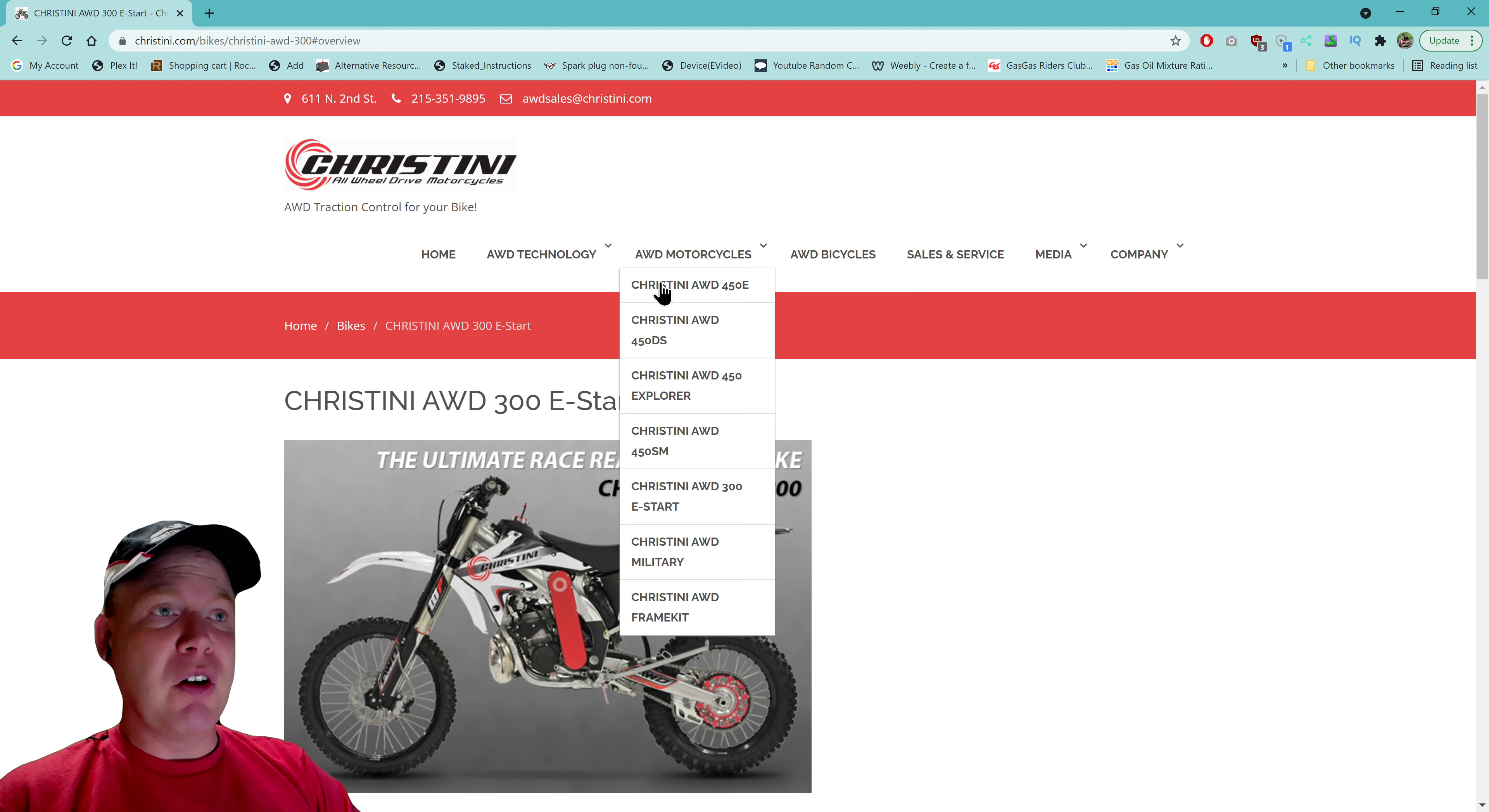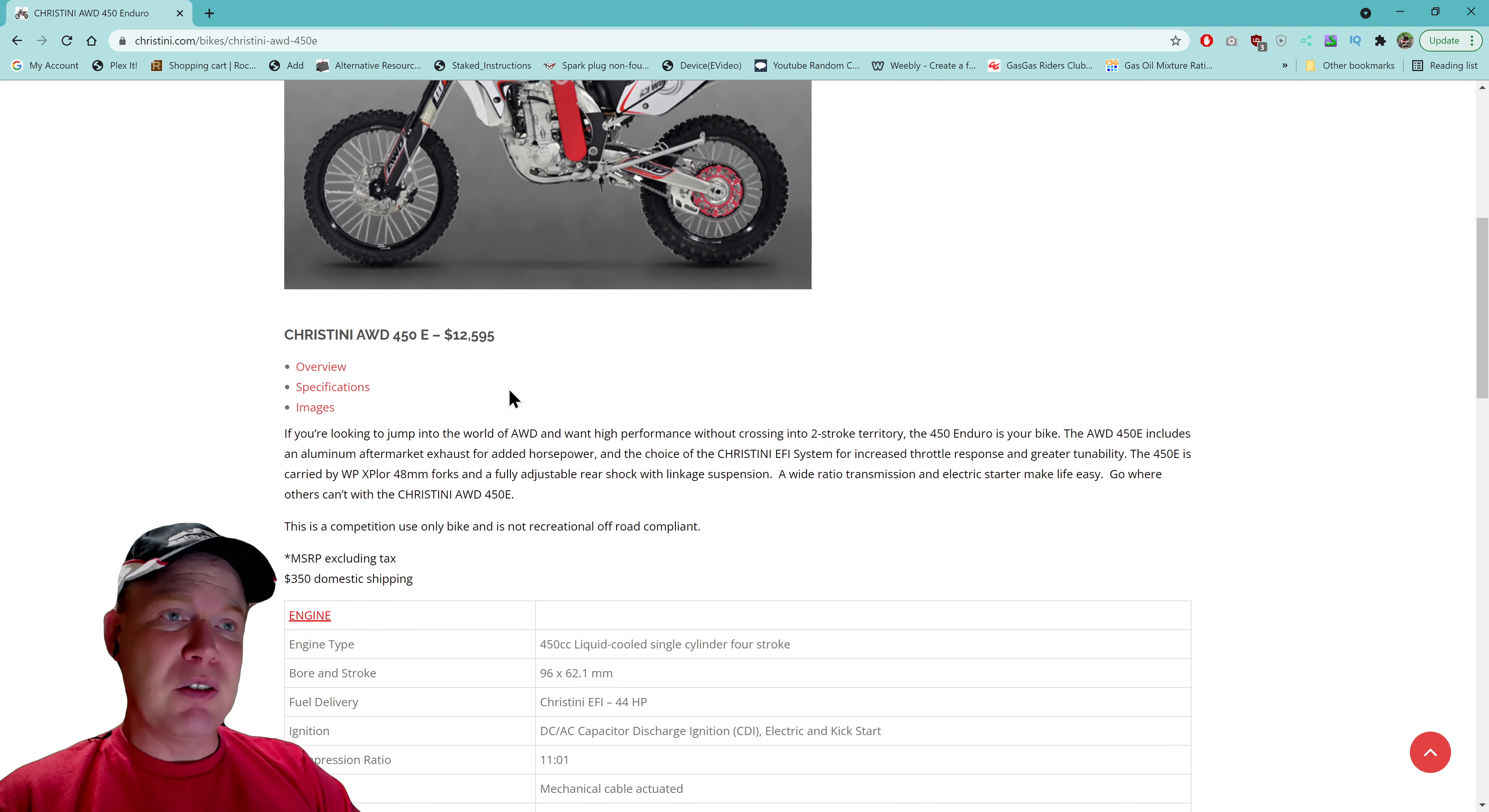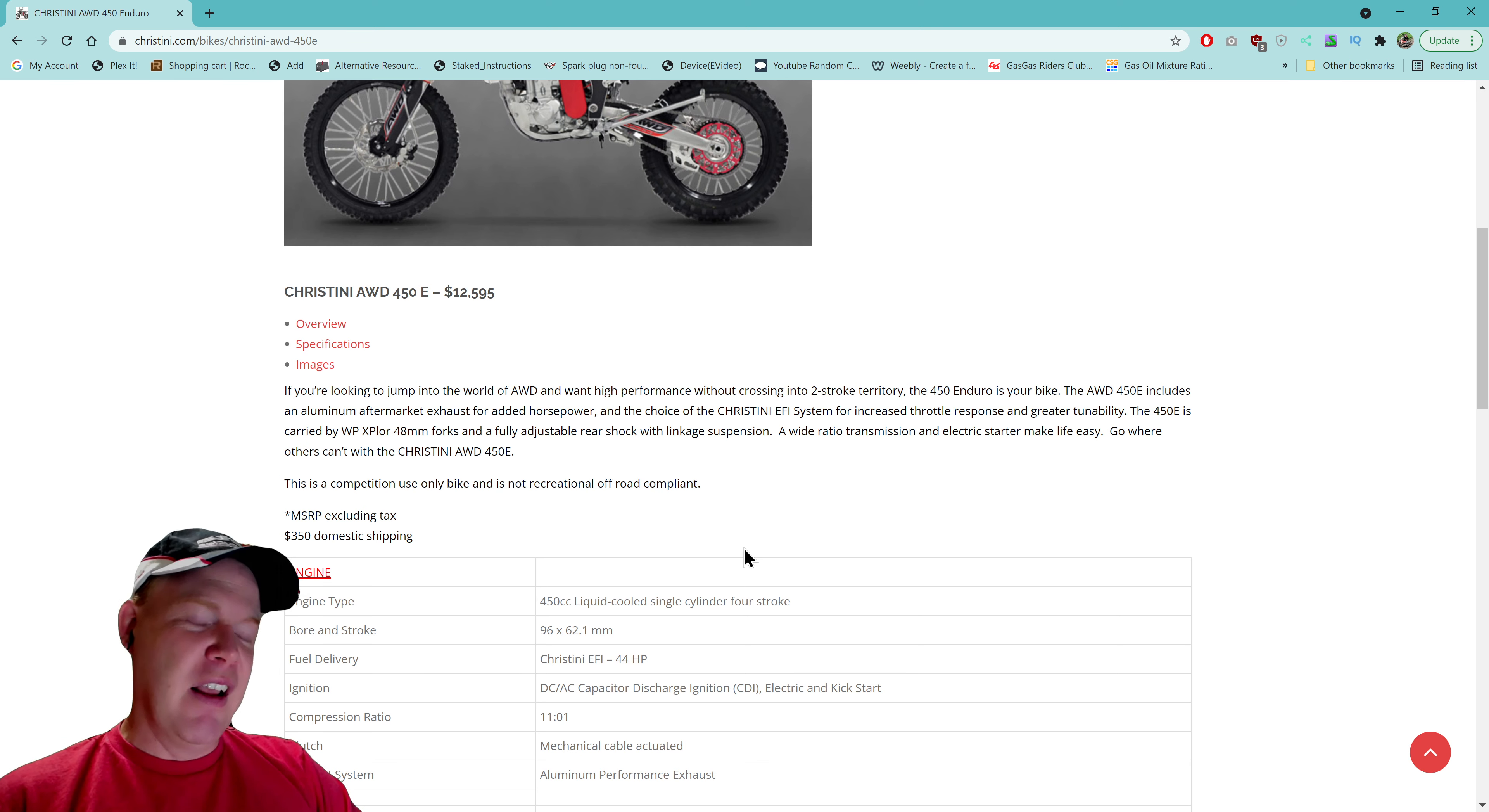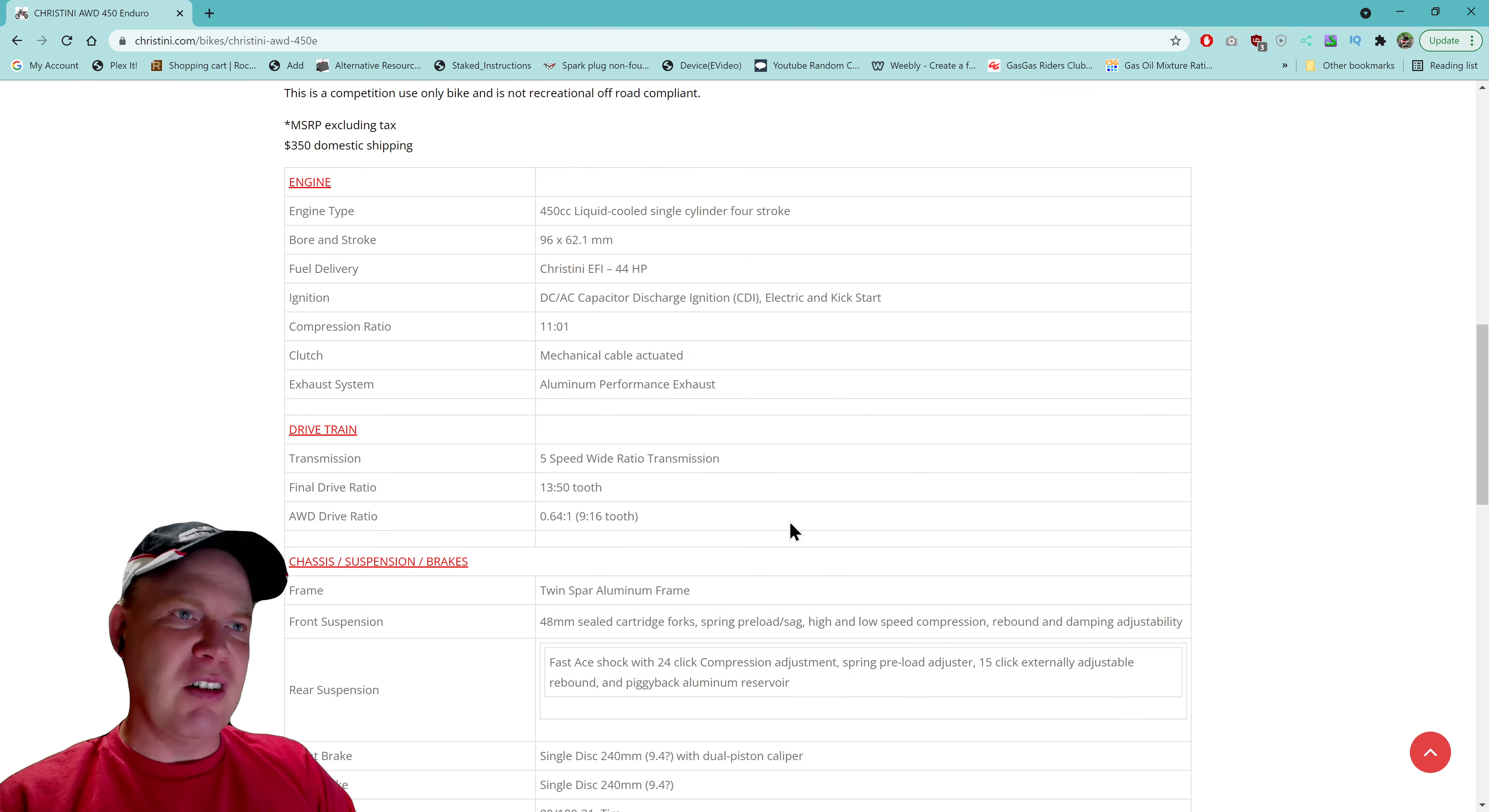Now what they also have is they have a Christini all-wheel drive 450E. Is it loading? Here we go. Christini all-wheel drive 450E. This one is $12,595. So this one is obviously a four-stroke and it's the 450E. I would love to see one of these and especially compare it with the 300. So you got the 300 and the 450. I would love to see the two-stroke and the four-stroke and see how they compare with each other.